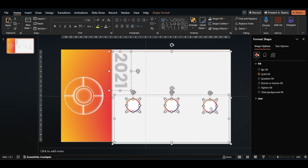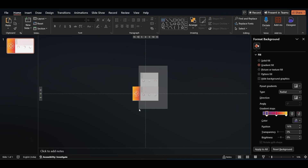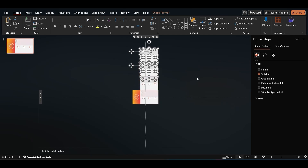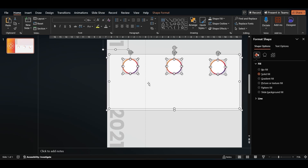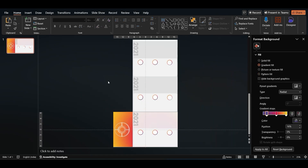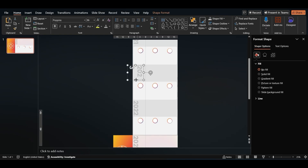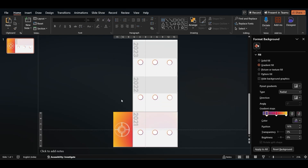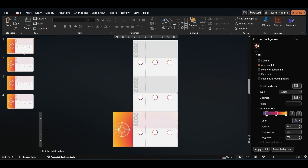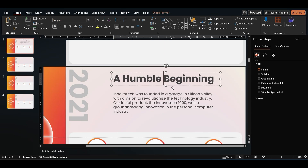Now select all the elements except the pie chart, duplicate them, and place the copies right above the slide. Repeat this so you have a second set of copied shapes placed right above the previous one. Make sure your copies are perfectly in line with each other. Let's change the years on the copied versions — we're going with 2022, 2023, and 2024. Now duplicate the slide three times. Add in any text you might want on each slide — we're going with a title, overview, and 3 key points.